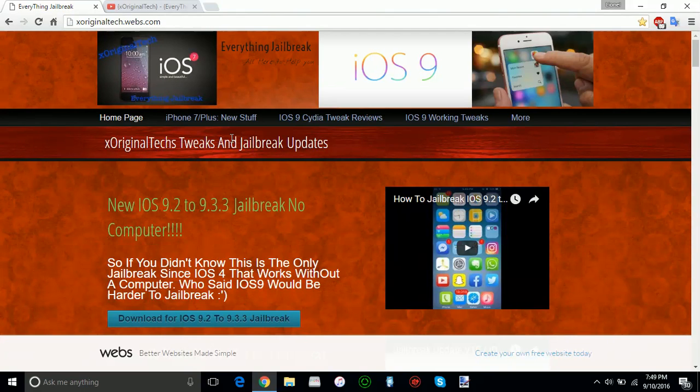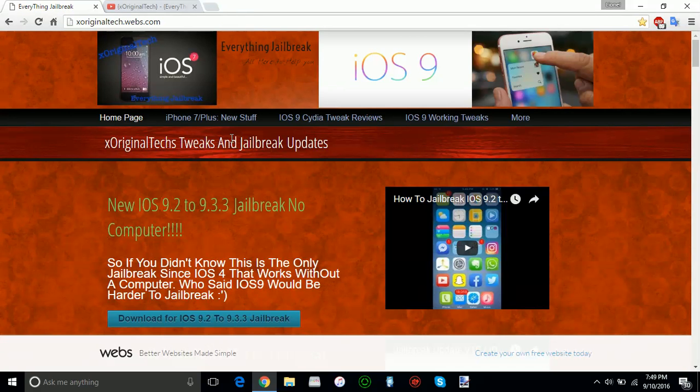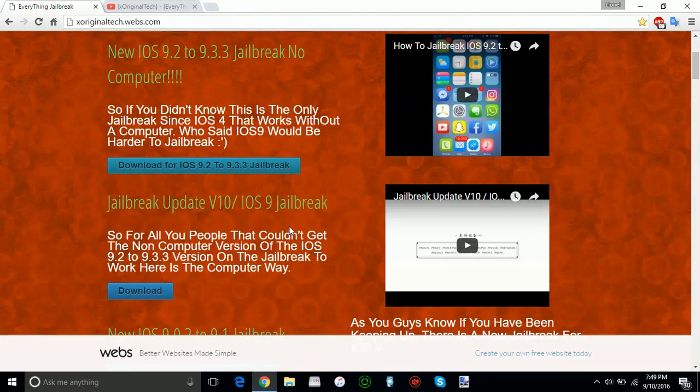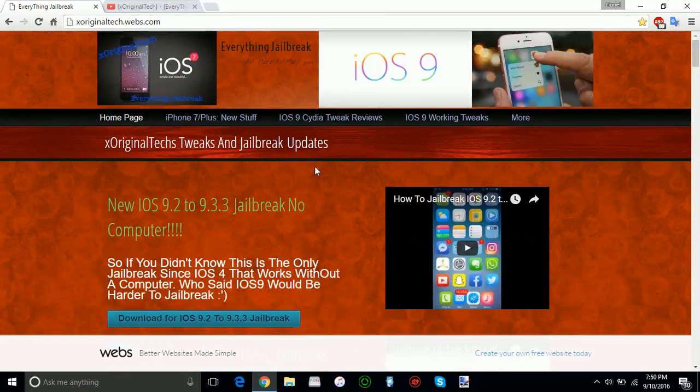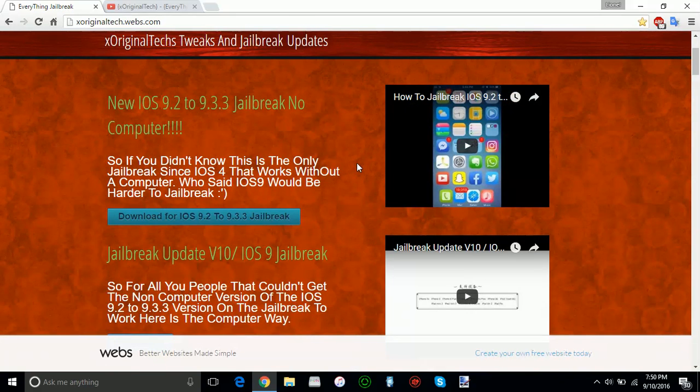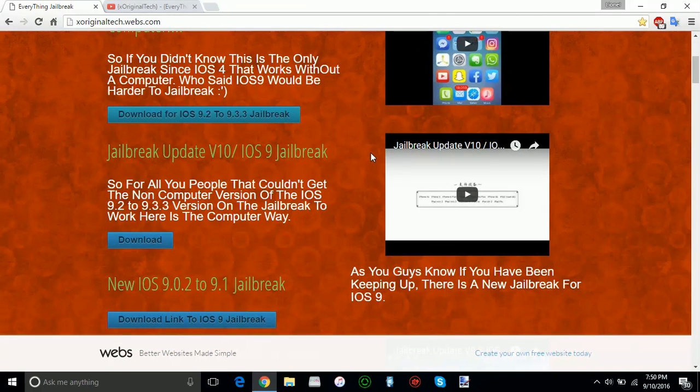The next thing I'm going to be talking about and the last thing I'm going to be talking about is the iOS 9.2 and 9.3.3 jailbreak. So if you want to get that, there is a for the 64-bit, if you want to get that it's going to be in the description. I'm going to be showing you the non-computer version and also the computer version. So as you can see you can go and get that on my website, the first thing you will see is the no-computer version, and if you go down below that there is a jailbreak update via 10 which will show you the computer version.